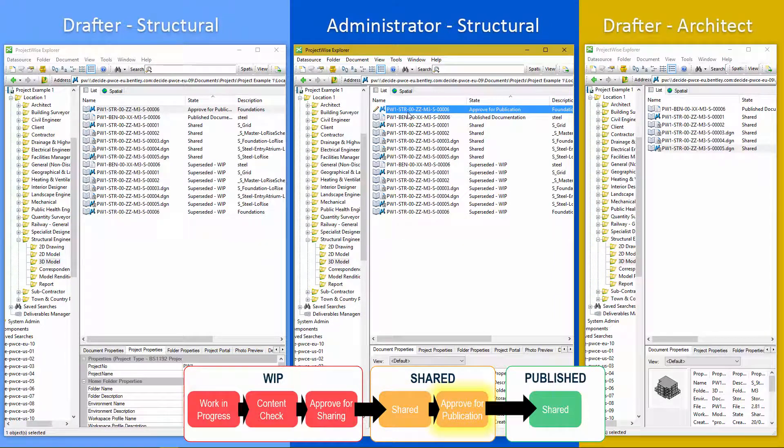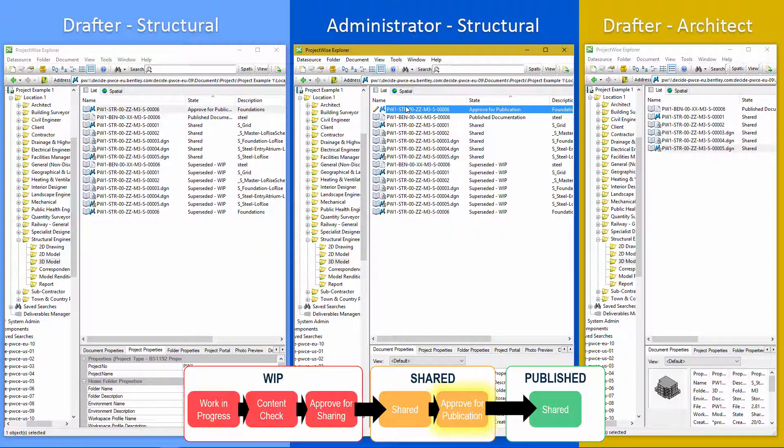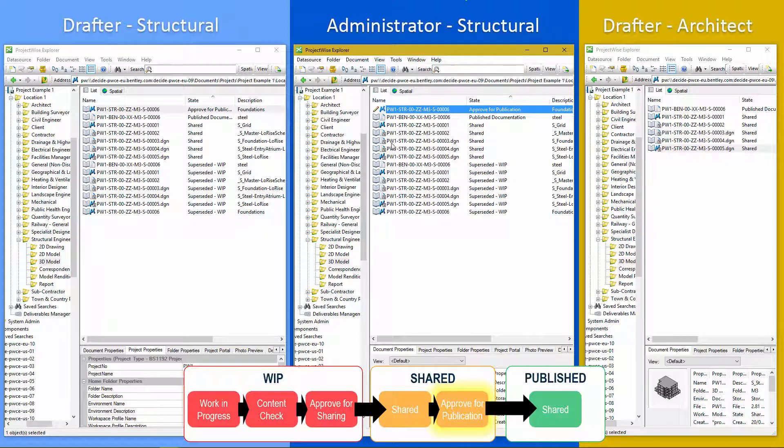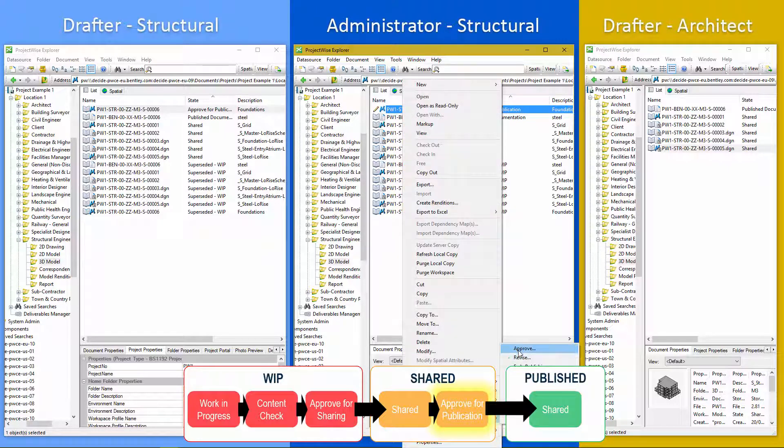So sent for approval. And then we need the final approval to happen by whoever's set up to be that approver. In our case, the administrator for this discipline has got all of the rights for this.